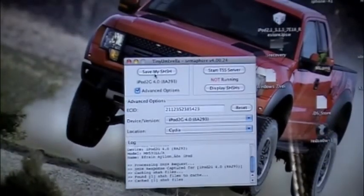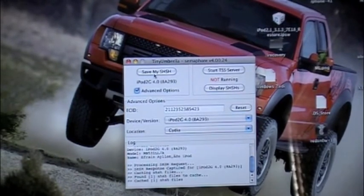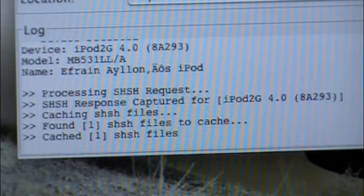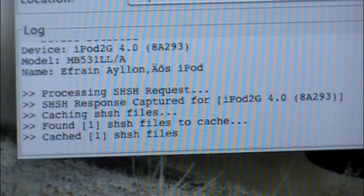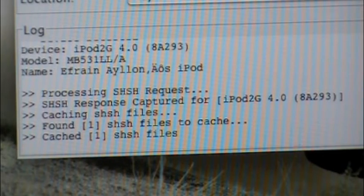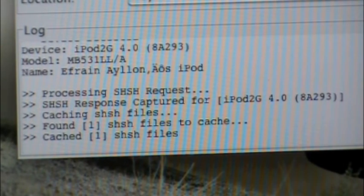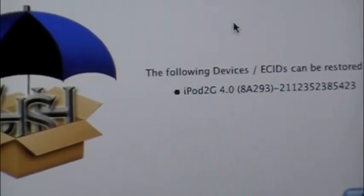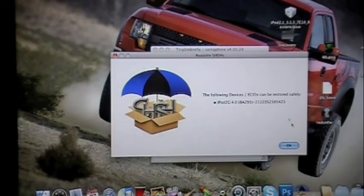I think my iPod is going to go into DFU mode — I am not sure. Alright, so down here it says processing: SHSH request, SHSH response captured for iPod Touch 2G 4.0, and then it says catching SHSH file — found one SHSH file to catch, and then cached one SHSH file. Let me click Display SHSH — yes it did save. It says the following devices can be restored safely: iPod Touch 2G 4.0, 8A293. Alright, so you just press OK and you are done.